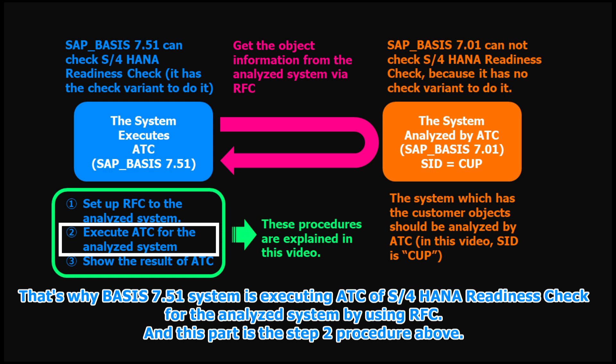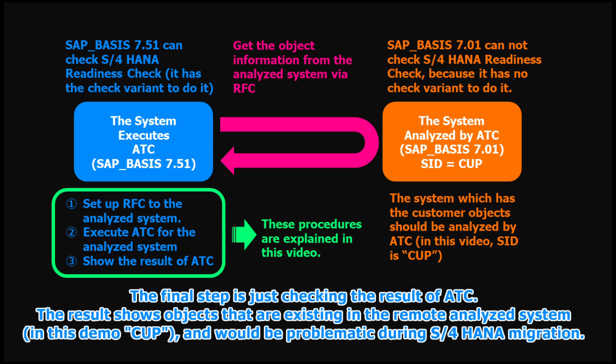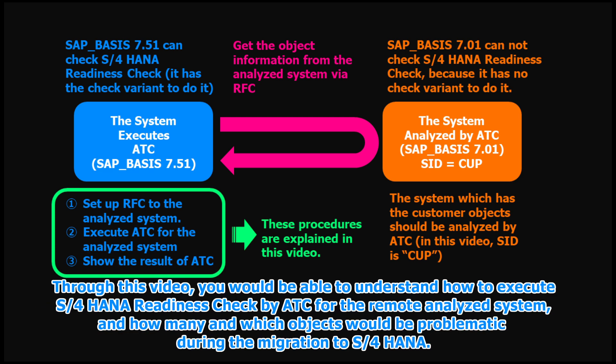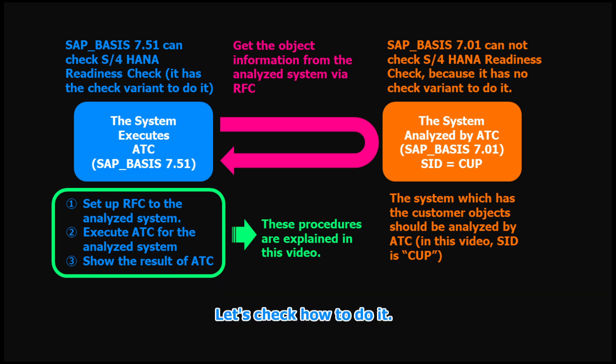And this part is the step 2 procedure above. The final step is just checking the result of ATC. The result shows objects that are existing in the remote analyzed system, and would be problematic during S4 HANA migration. Through this video, you would be able to understand how to execute S4 HANA readiness check by ATC for the remote analyzed system, and how many and which objects would be problematic during the migration to S4 HANA. Let's check how to do it.